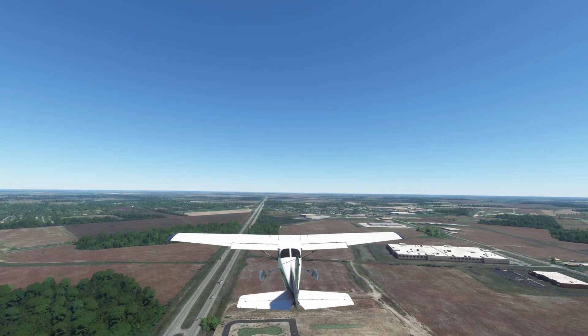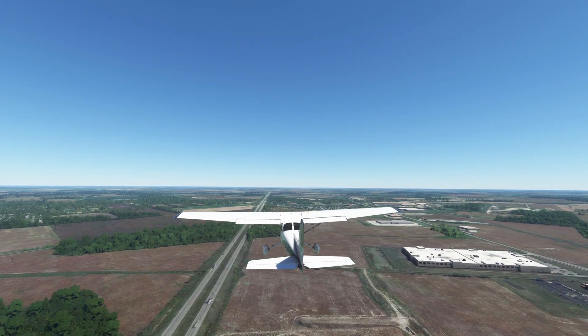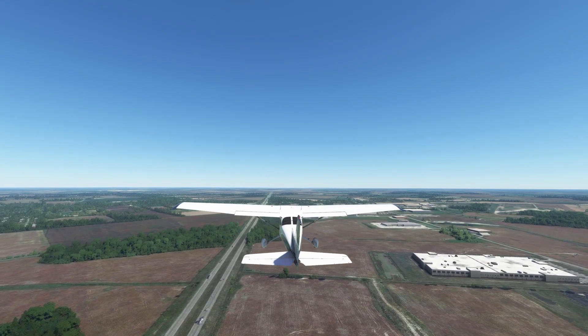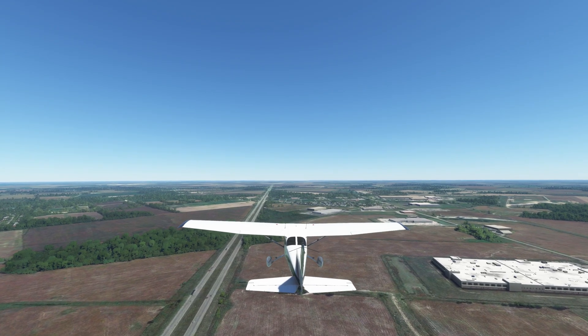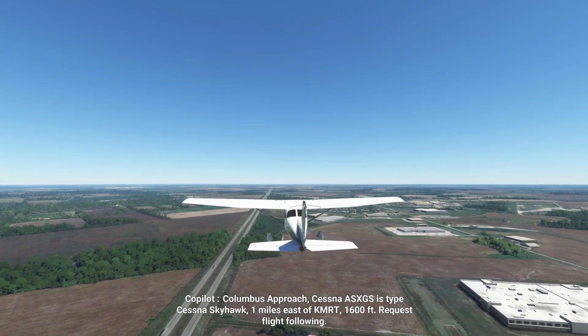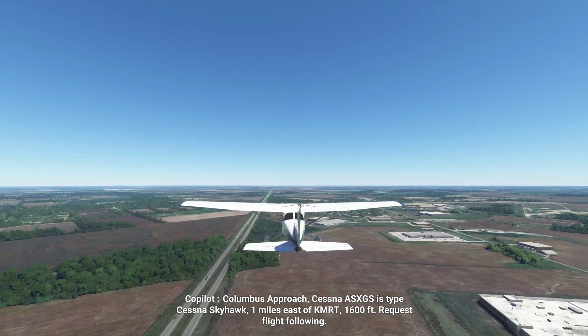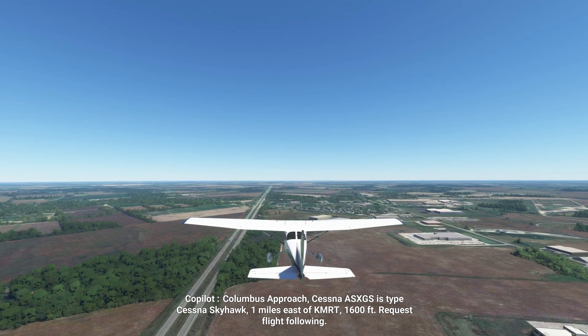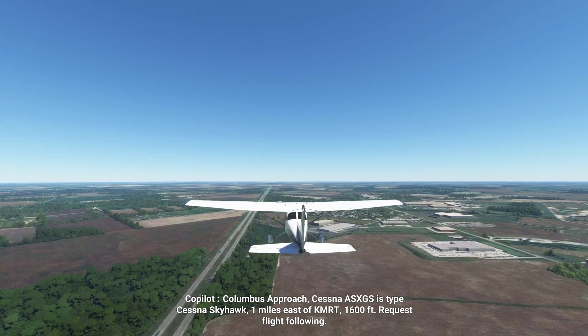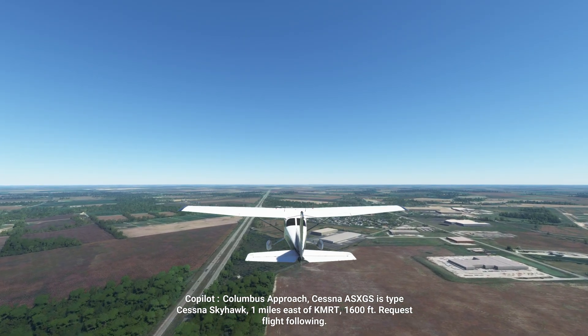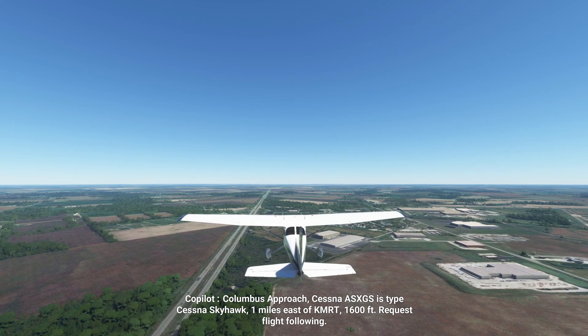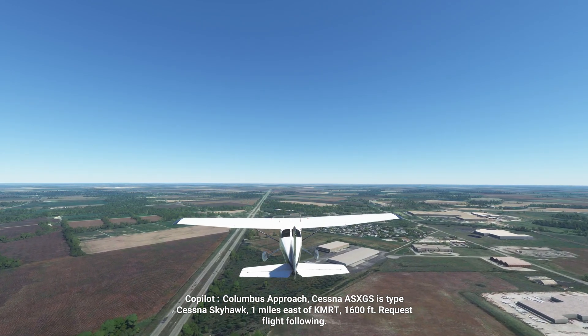Now we're parallel with Route 33, which goes into Columbus. You can see the actual vehicles on the satellite image, the semis and cars on the roads.